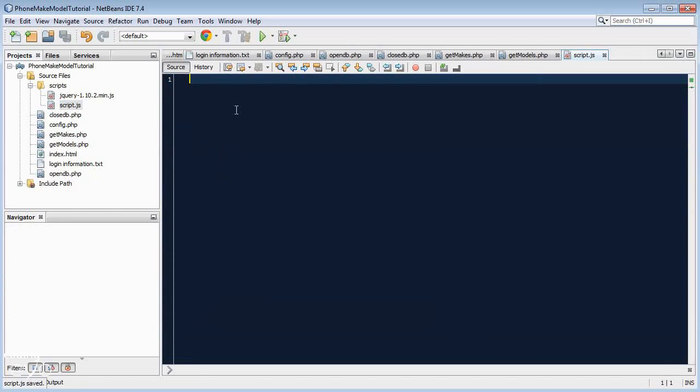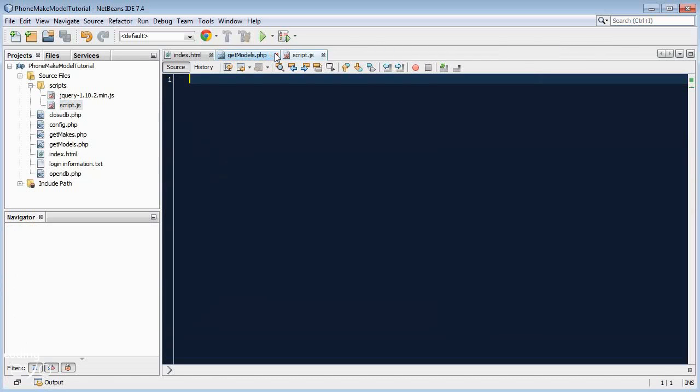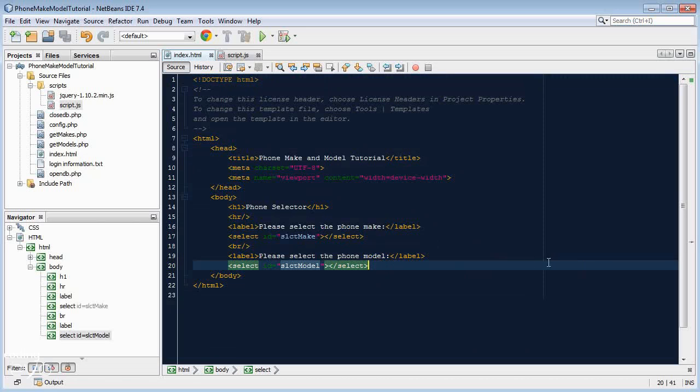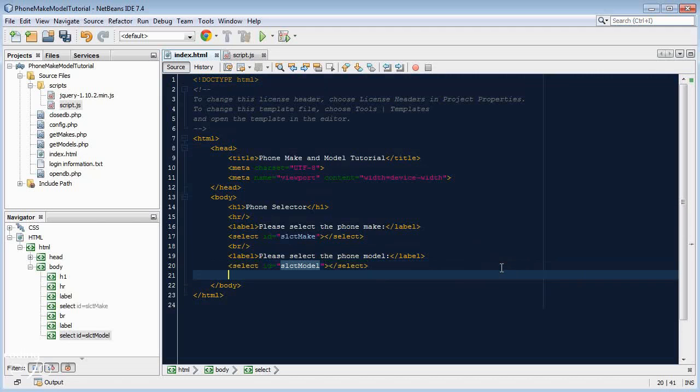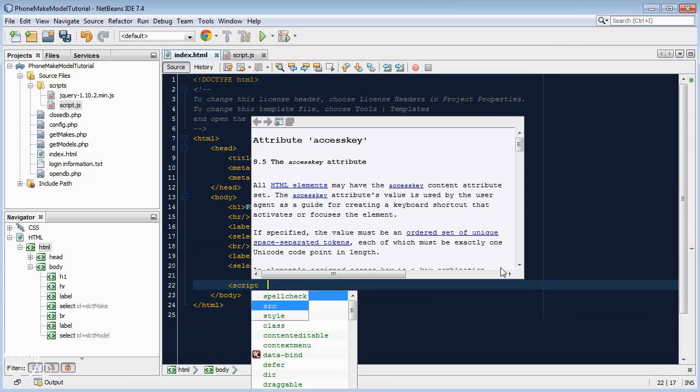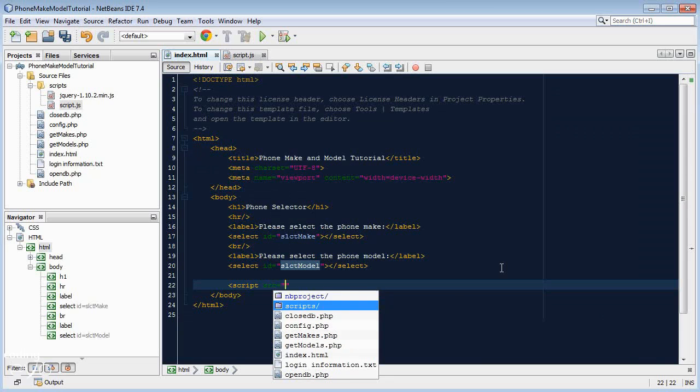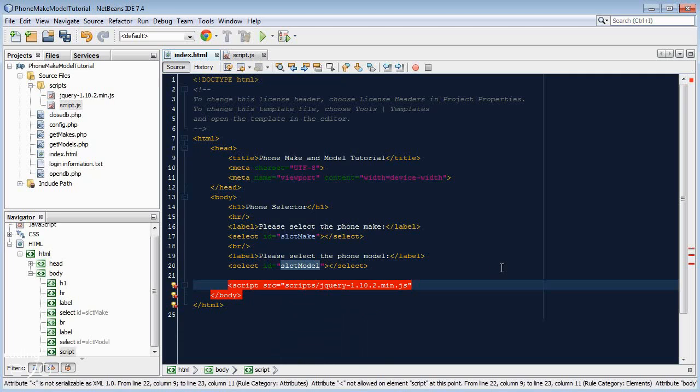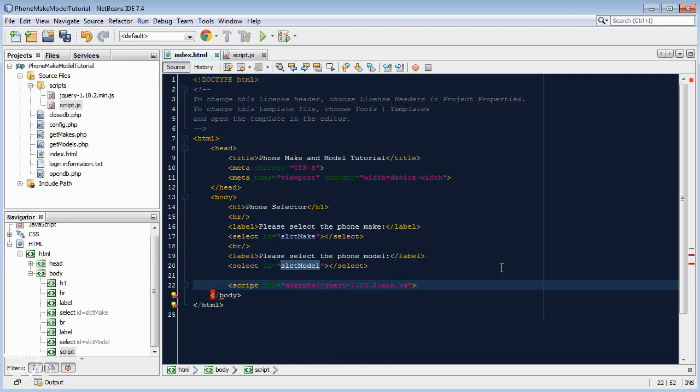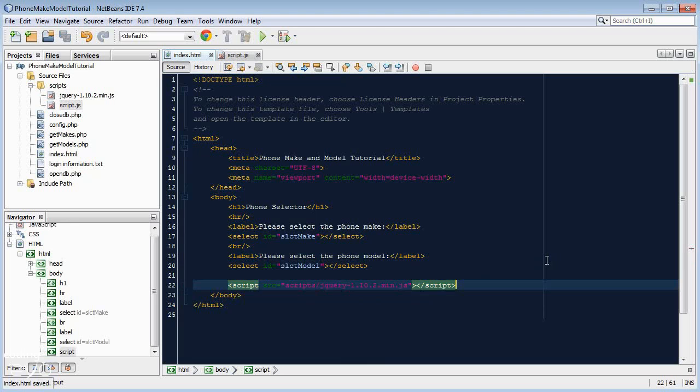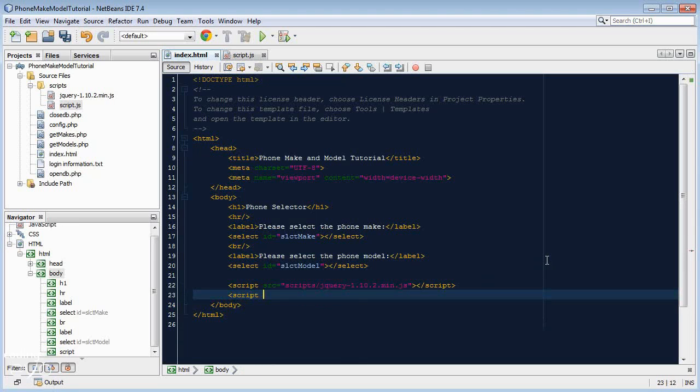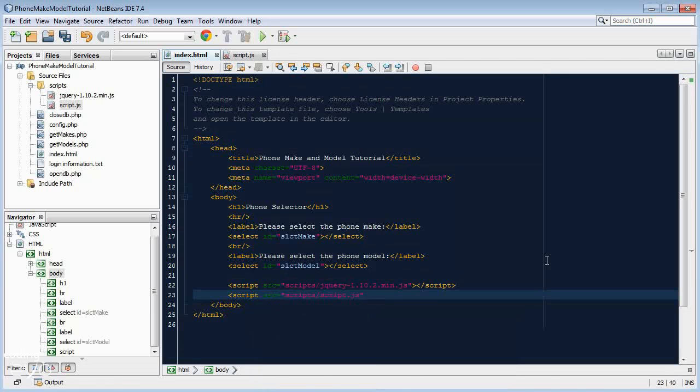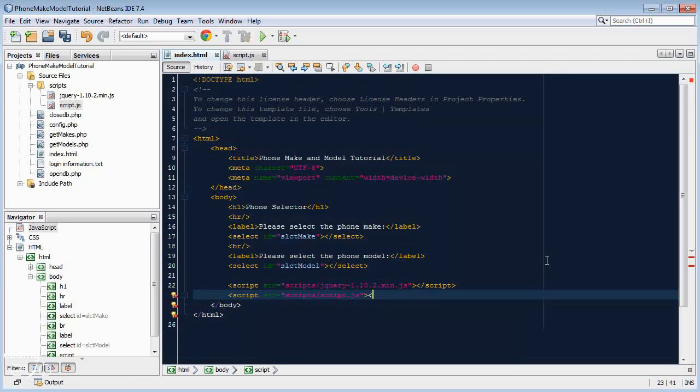Now that we have our two script files, we need to reference them in our index.html. It's usually good practice to reference your scripts at the end of the file, at the end of your body. After your last select, add in a script tag, source equals scripts forward slash, and we're going to reference jQuery first. Then reference our own scripting file, script.js.